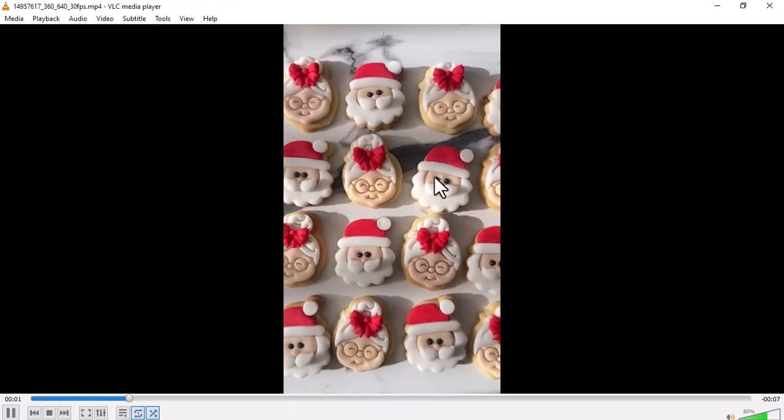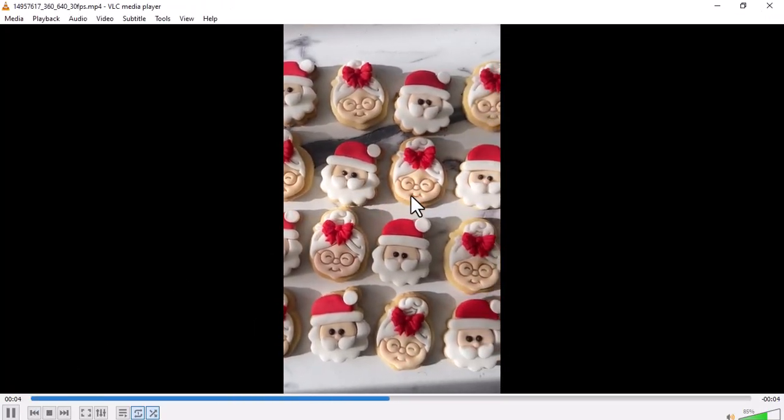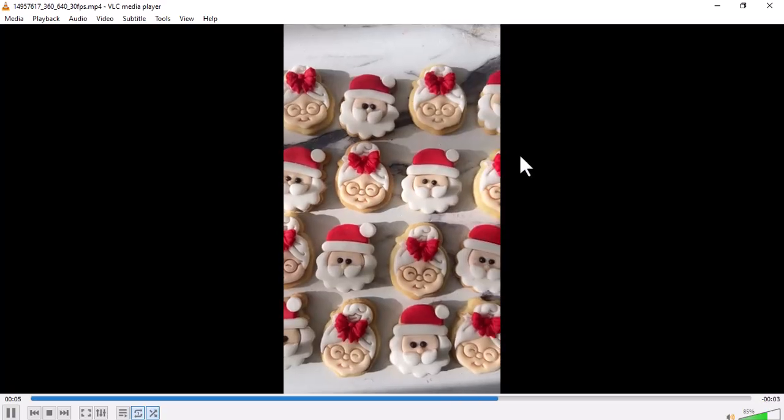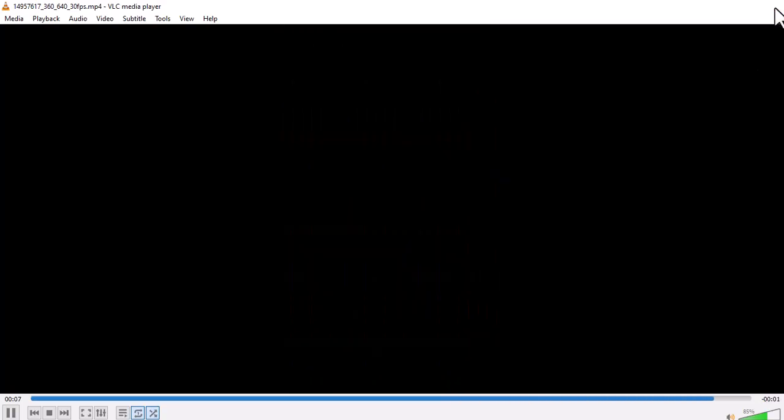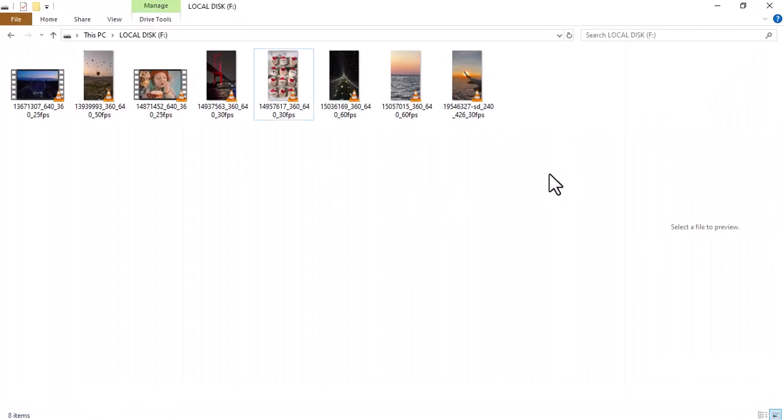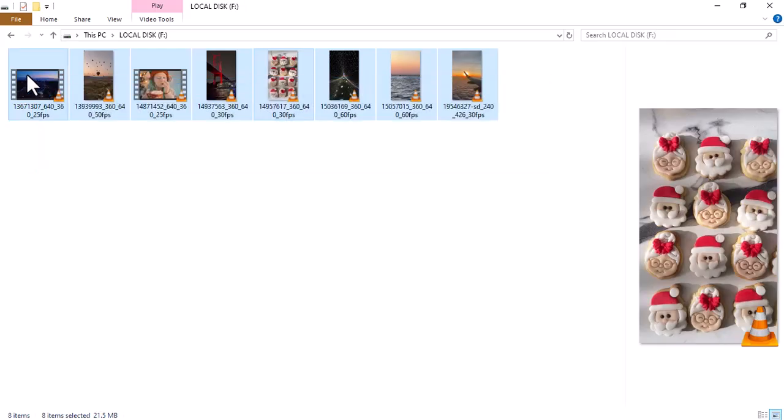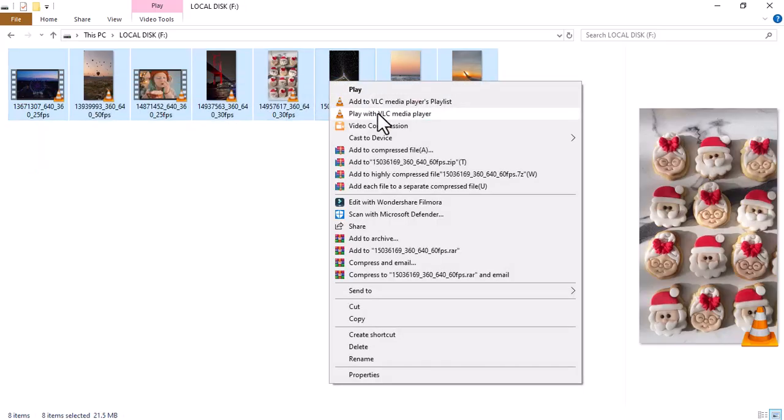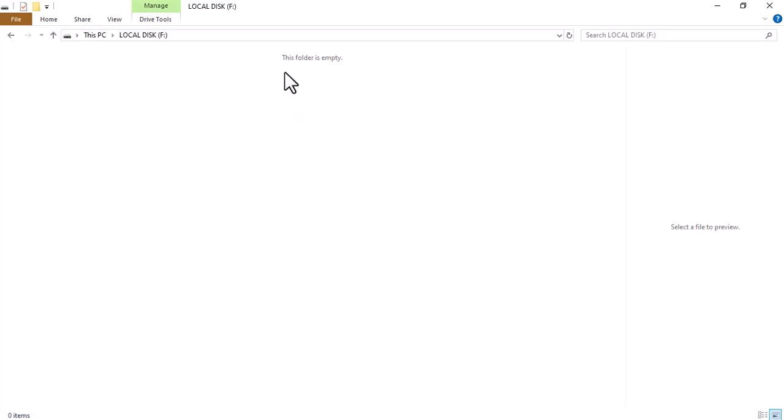Please remember this video called Christmas Cookies. Now, I am going to delete these videos in front of you. As you can see, the folder is now empty.